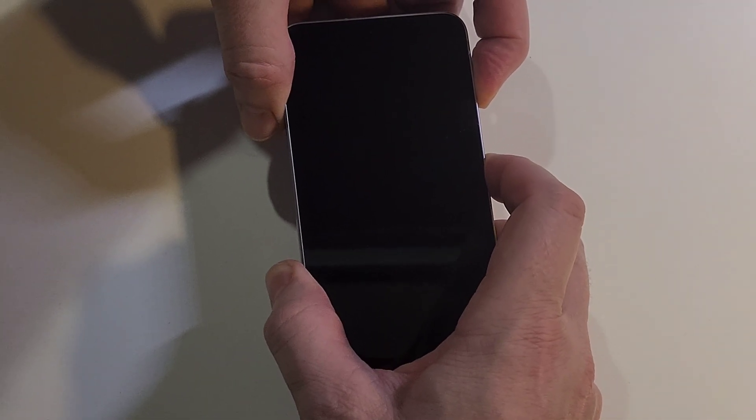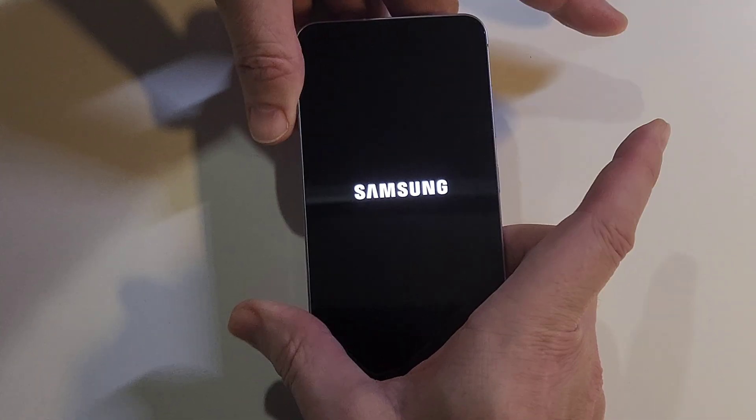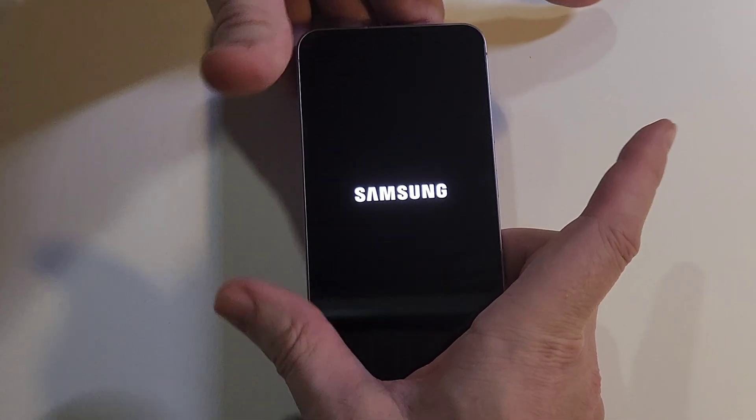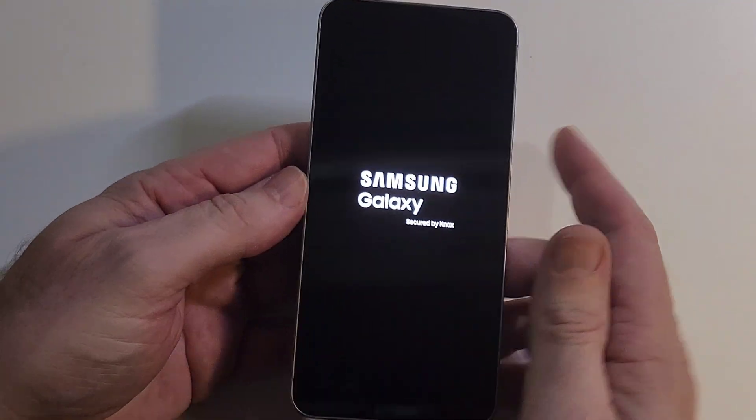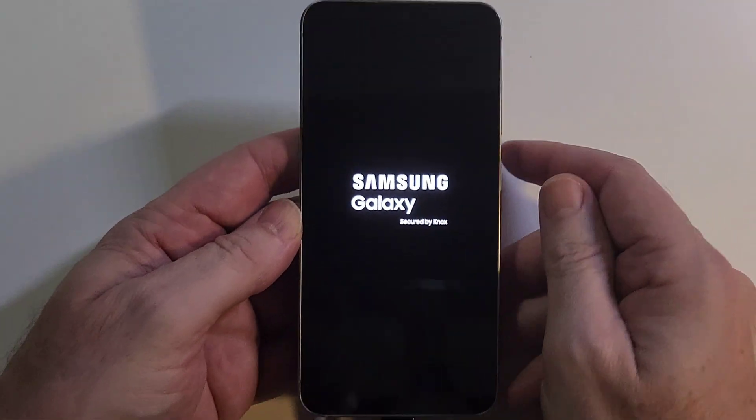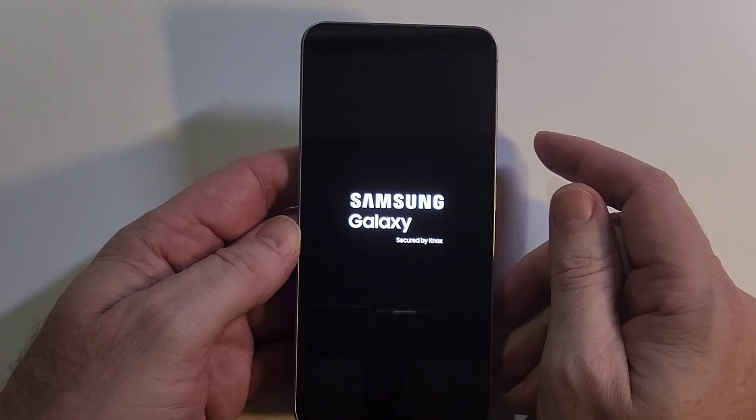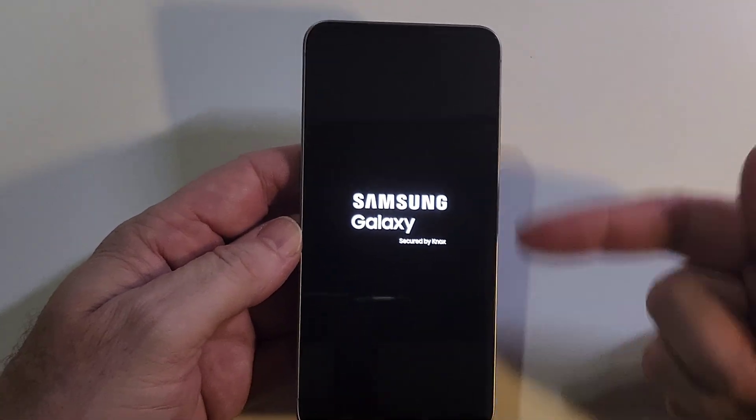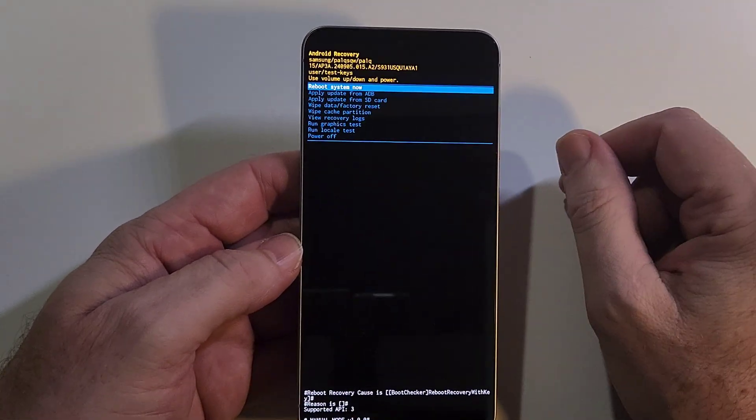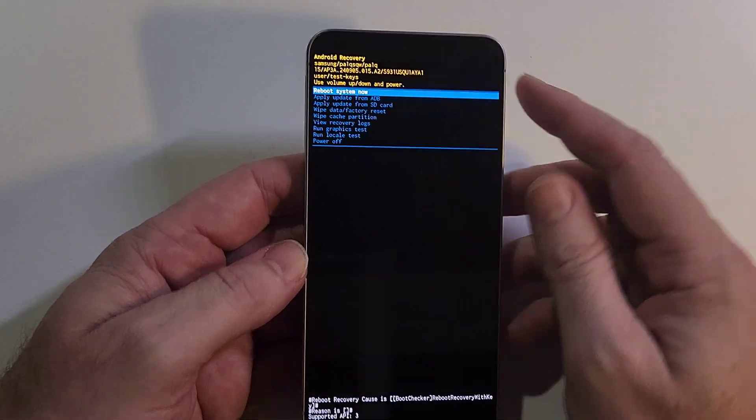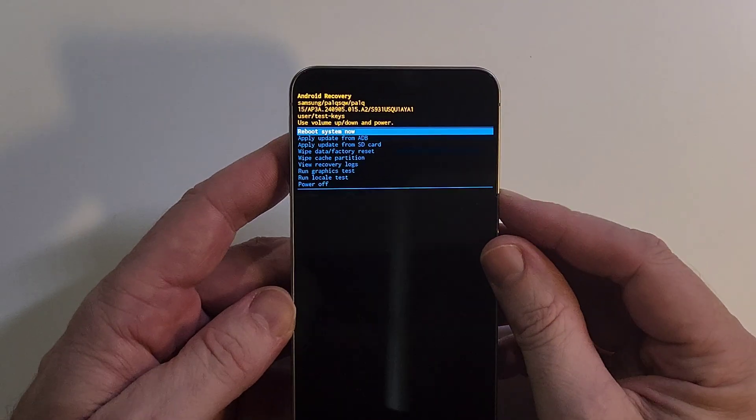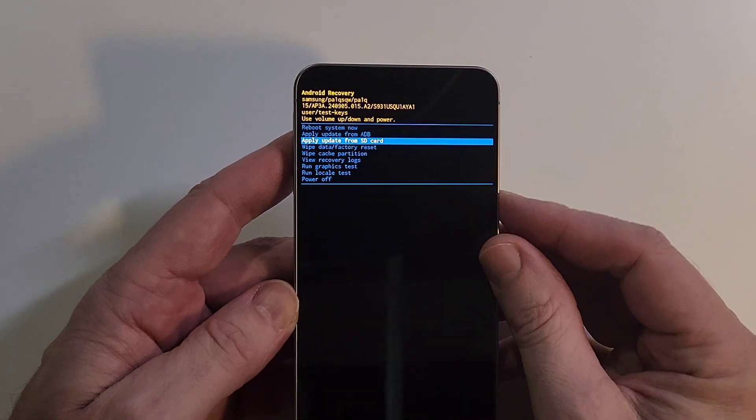Now we're gonna hold volume up and power at the same time. Volume up, power, hold. As soon as you see the Samsung logo, you're gonna let go with both fingers. Now it'll bring up the Android recovery menu.